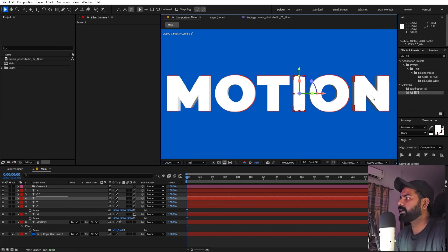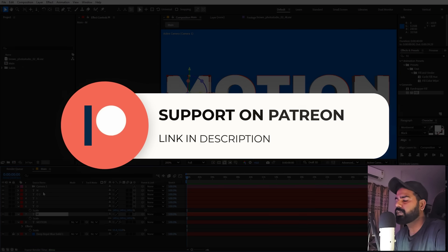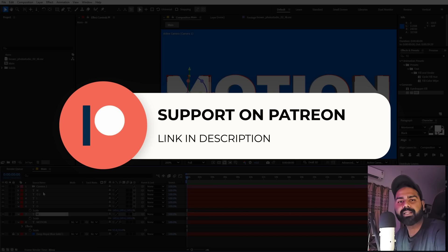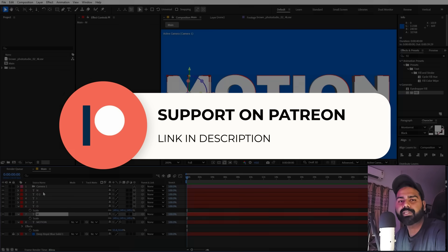Before we continue — if you enjoy my work and want to support me, check out my Patreon page. You'll get access to tutorial project files, exclusive templates, and advanced VFX and CGI tutorials available only there. Link is in the description.